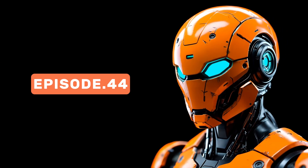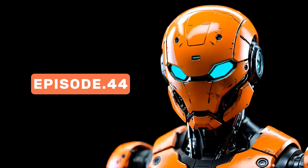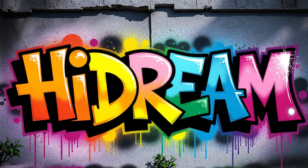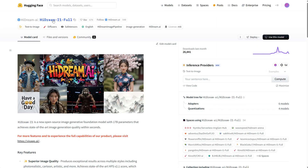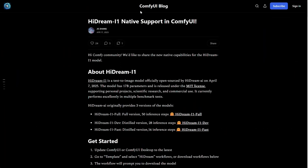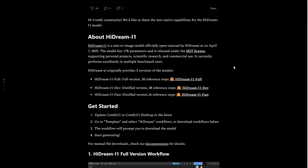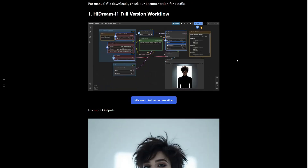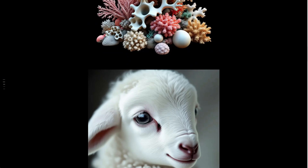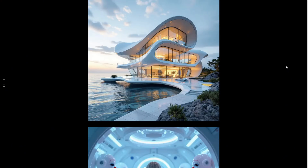Welcome to episode 44 of our ComfyUI tutorial series. Today, I am talking about the HiDream model, a free text-to-image model open-sourced by HiDream AI that has great potential. The Comfy team made it compatible with ComfyUI, so once you update ComfyUI, you can download models and have some fun. I will show you later how to install them.